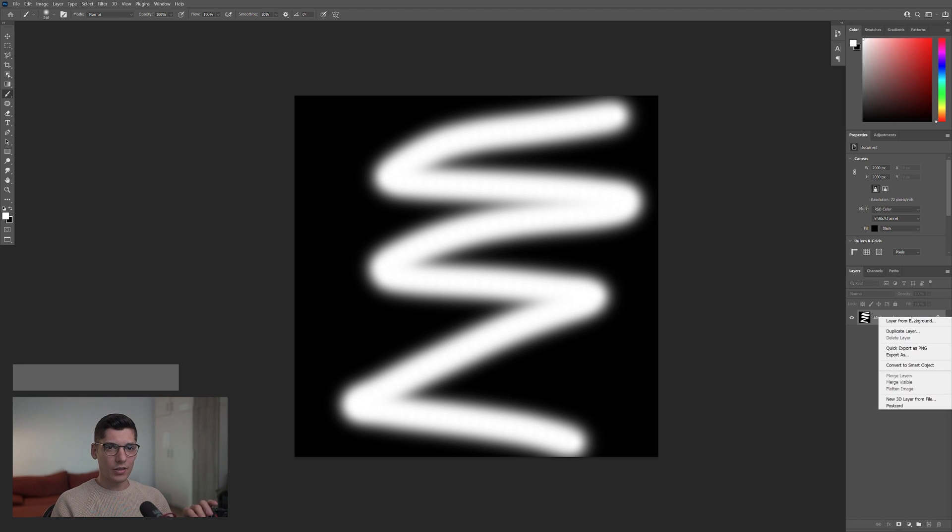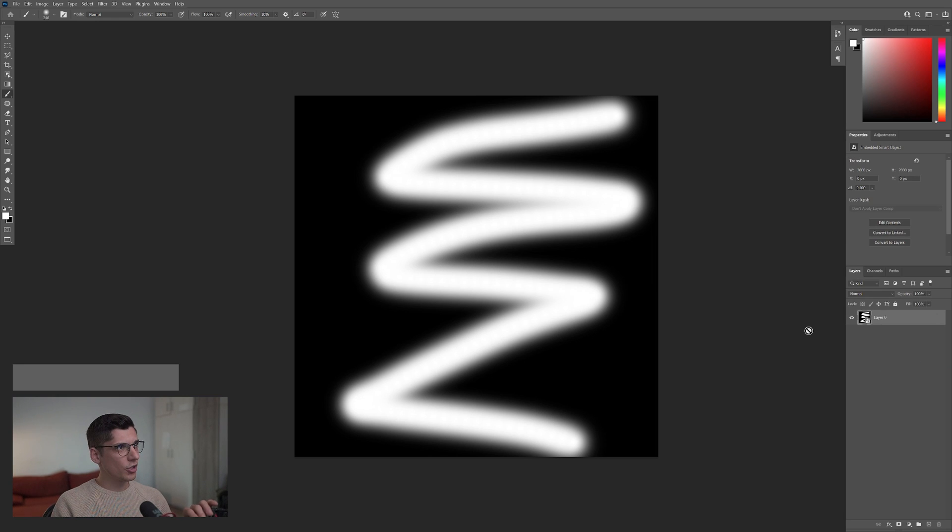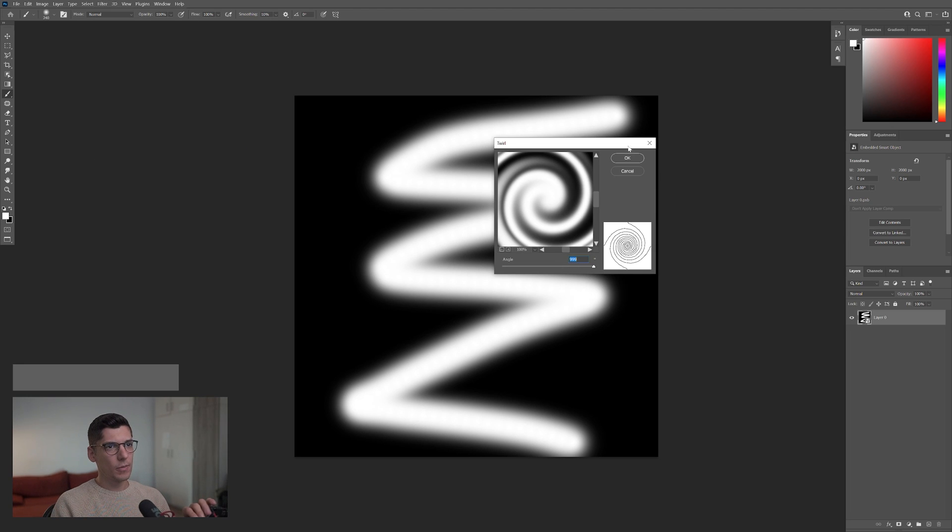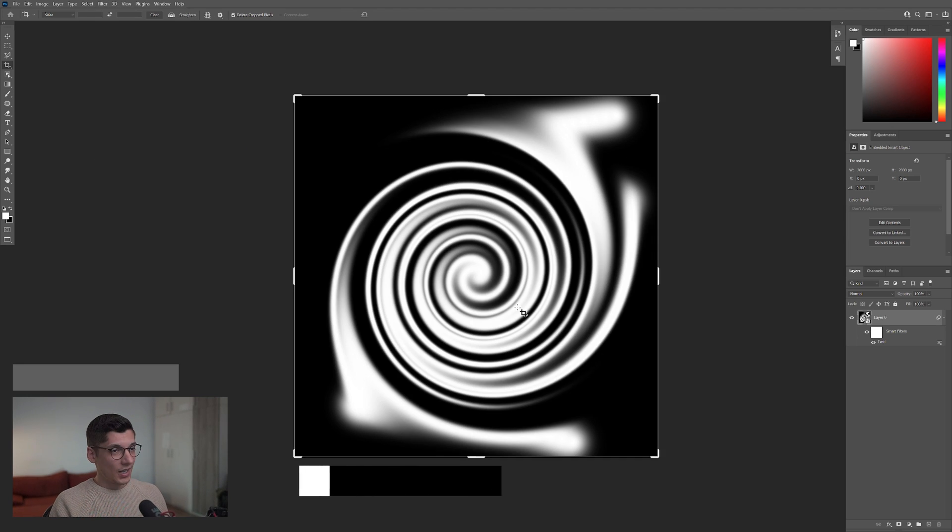I'm gonna right click on the background, convert to smart object. We're gonna go to filter, distort, and click on twirl. Pump it up to maximum, click OK.